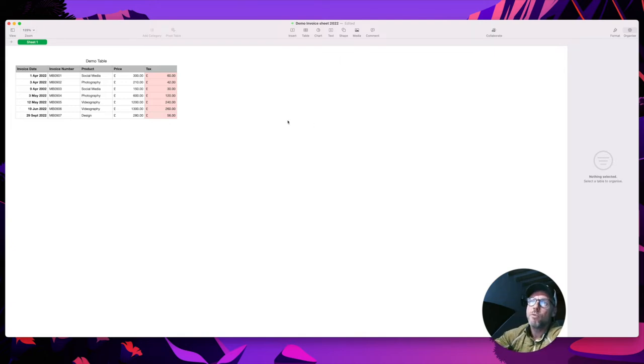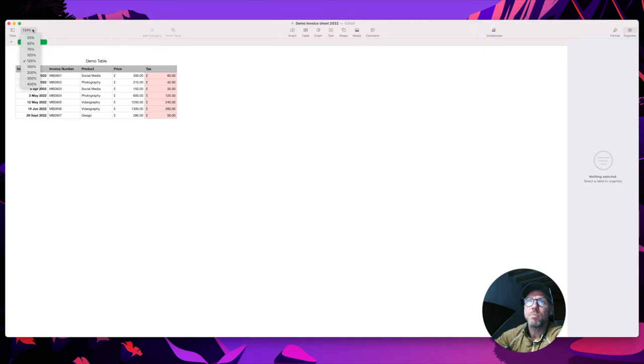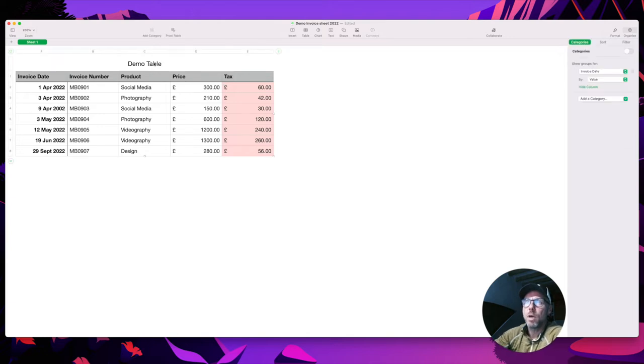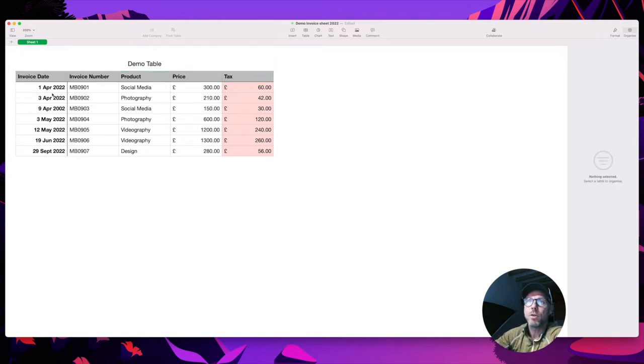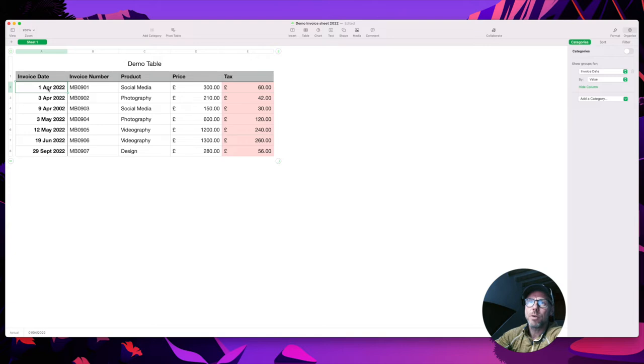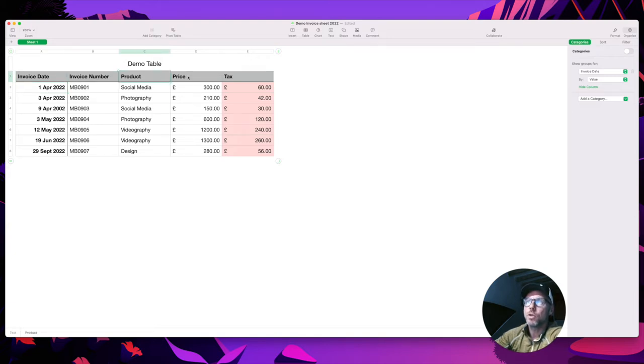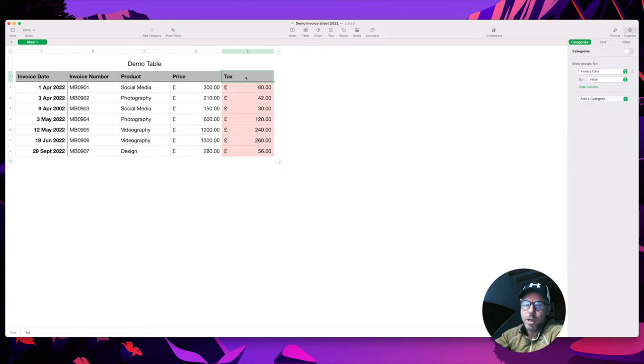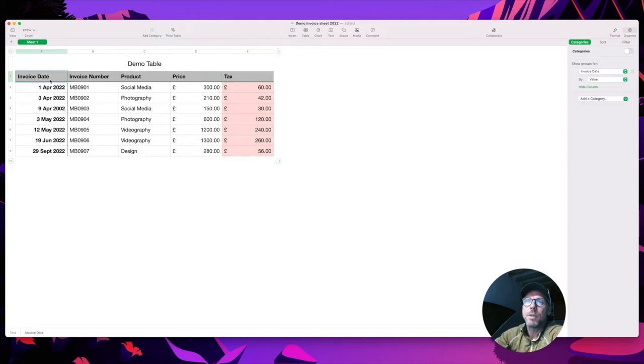So I've already created that basic spreadsheet here. Let me just make it a little bit bigger. So here's my basic demo accounting table. I've set this up with invoice date, invoice number, product that I've sold, price, and then the tax that goes on to that. I'll be referring to UK tax which is at 20%.